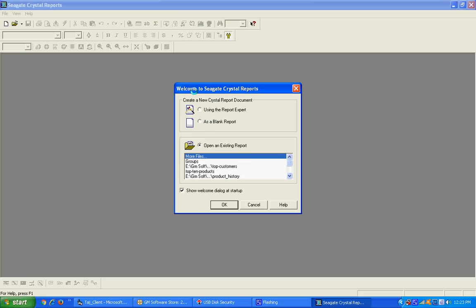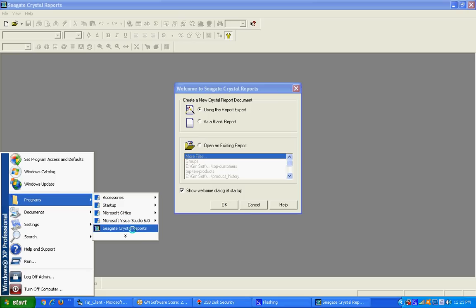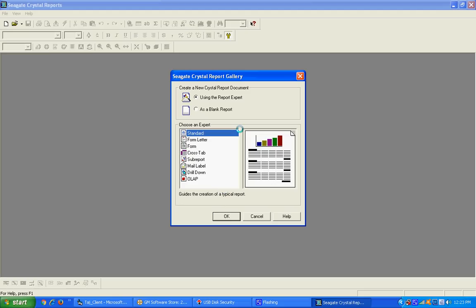For the second creation of the report using the Report Expert, press the Start button, go to Programs, and press Crystal Reports. After clicking the program, you can see this screen — the welcome screen of Crystal Reports. Select 'Using the Report Expert' and press the OK button.